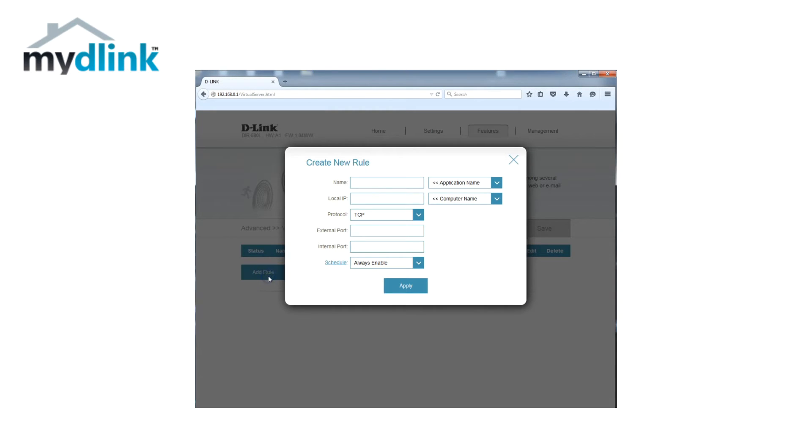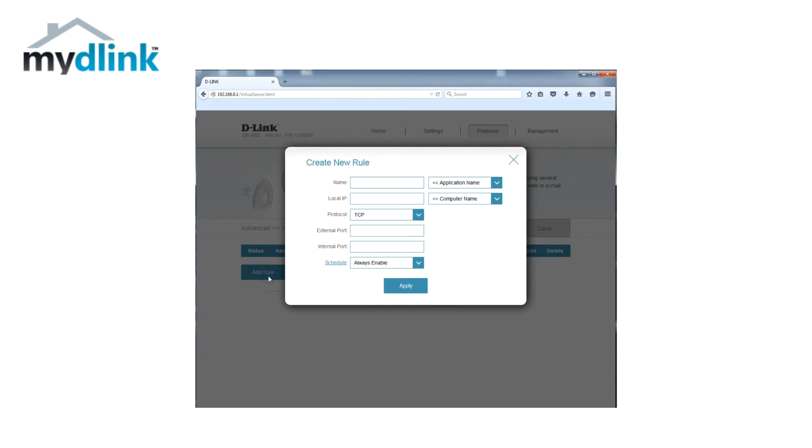In our example we have an FTP server that we want to open up access to from the internet. This means that we will instruct our firewall in our router to allow connections from the internet to our FTP server that we have in our local network.